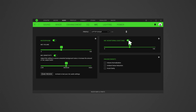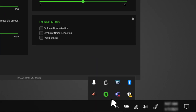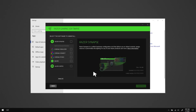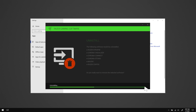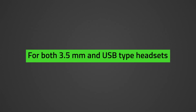Enable the Side Tone feature to directly check through the headset if the mic quality has improved. To disable Synapse 3, right-click the Razer Synapse icon in the system tray and select Exit Synapse. If the headset works without Synapse, do a clean reinstall — see the linked guide in the description. For both 3.5mm and USB type headsets, ensure the mic is not placed too close to the mouth.